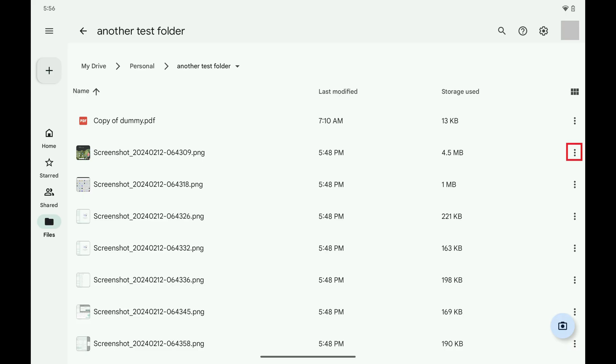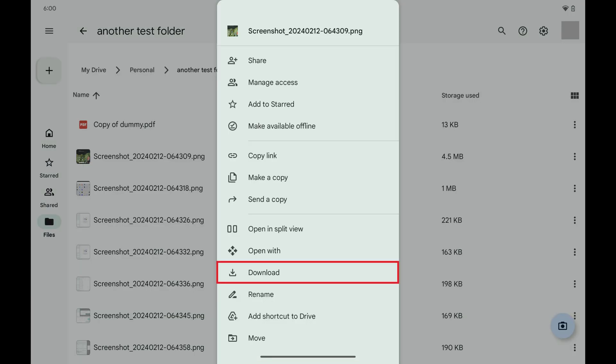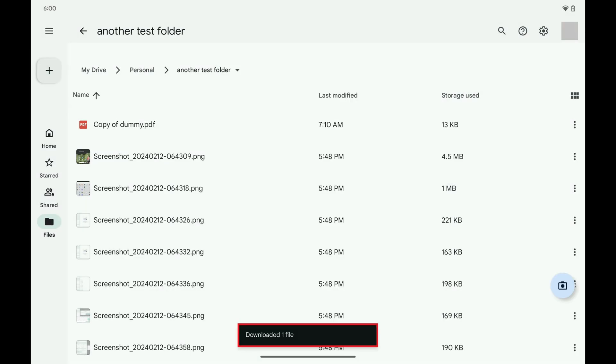Tap the vertical ellipses associated with each of these photos to open a menu, and then tap download. Each of these photos will be downloaded to the Downloads folder on your Android device.